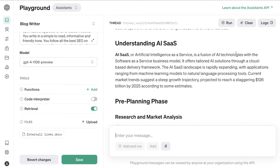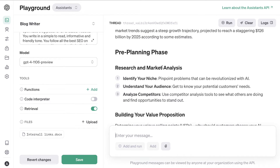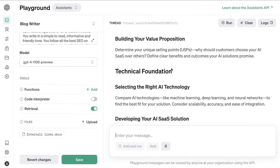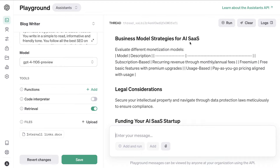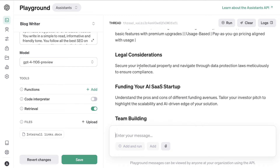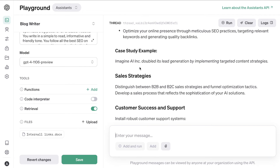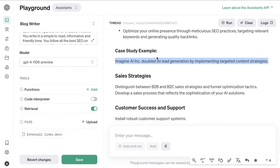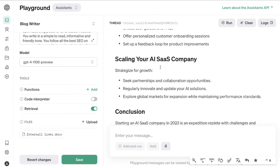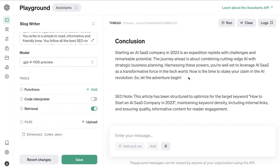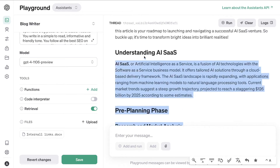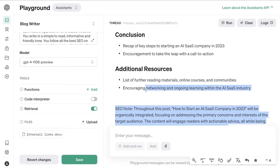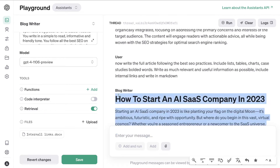The article covers AI SaaS, the pre-planning phase with three steps, technical foundation, business model strategies with a nice chart, legal considerations, go-to-market, and a case study — though the case study is a bit short, I'd like it a bit longer. Overall the article is pretty good, but just from looking at it I think it's going to be short in terms of word length. Checking quickly — yeah, it's less than a thousand words, so that's not ideal.